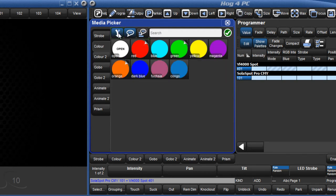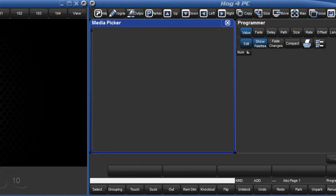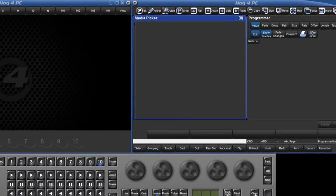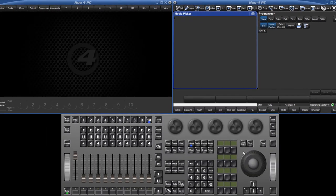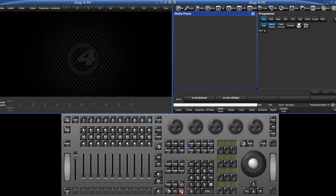Bringing thumbnail previews into the console from CITP enabled or Catalyst media servers is covered separately in a different tutorial. However, if you are working with a show file created prior to version 2.0.0, you will not immediately see preview thumbnails in the Media Picker. In this case,